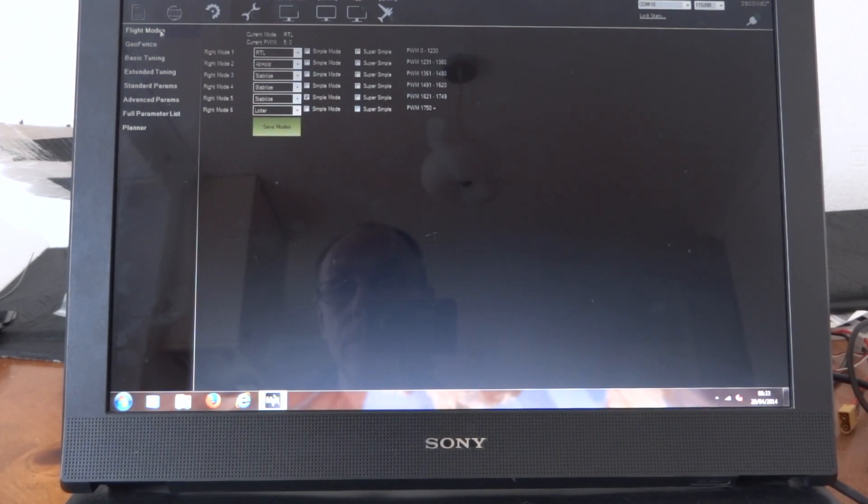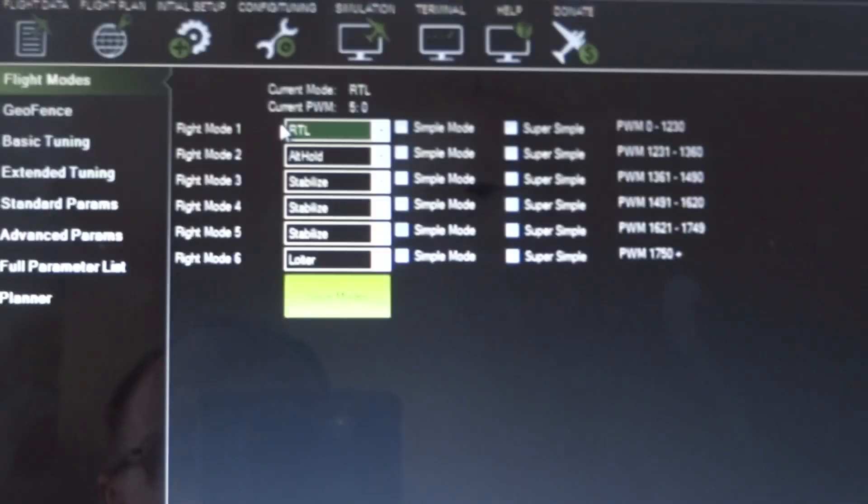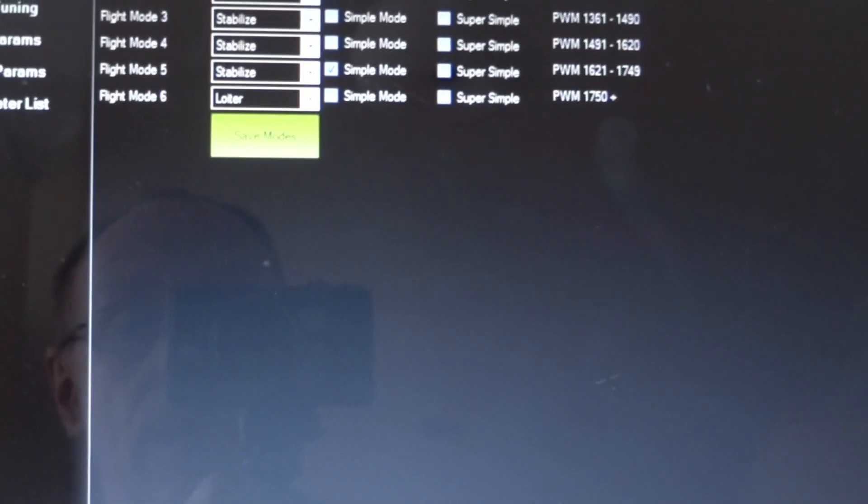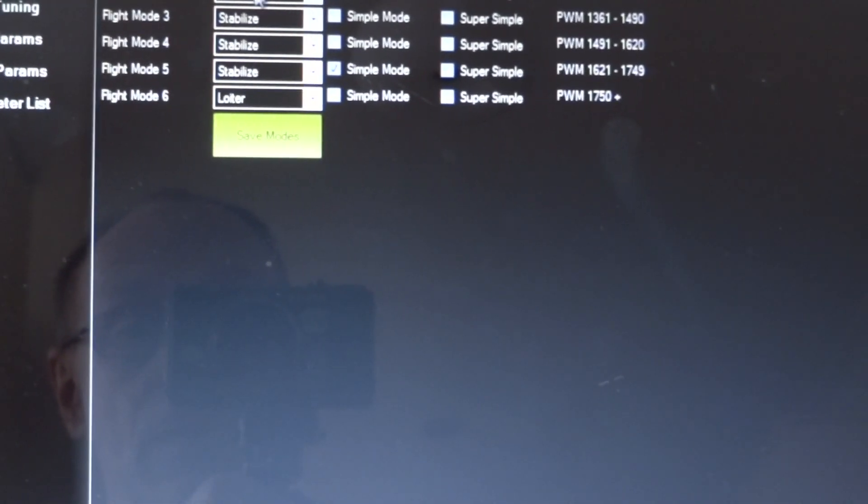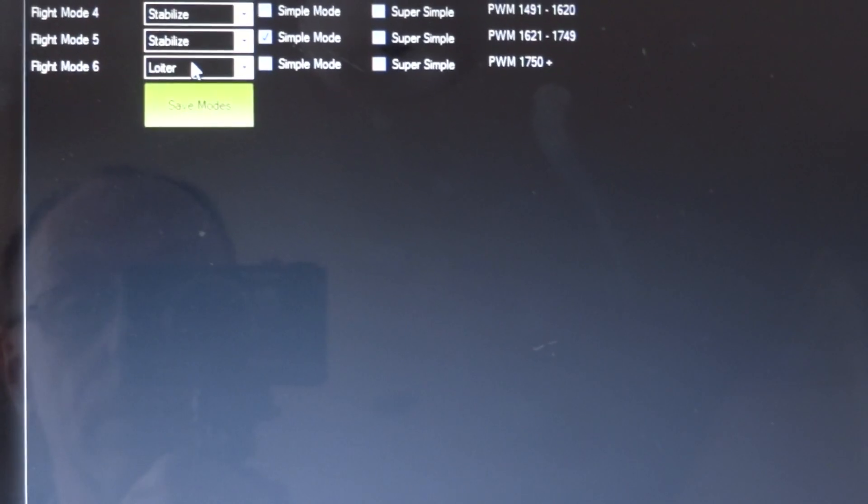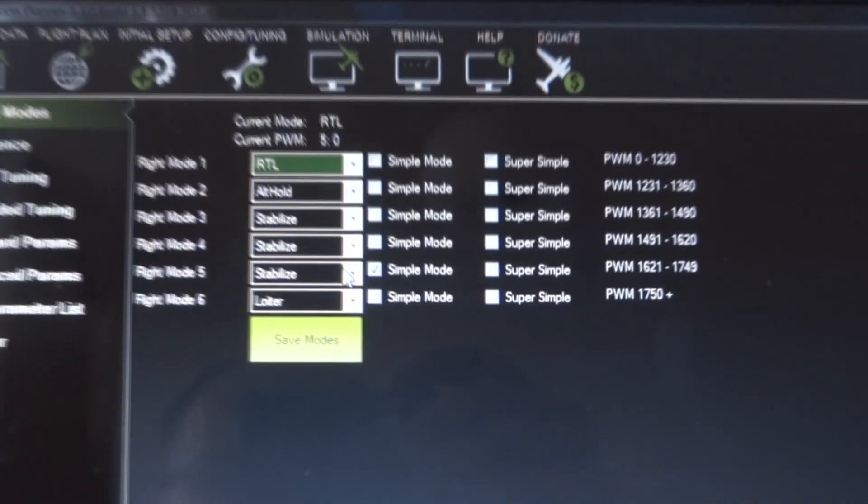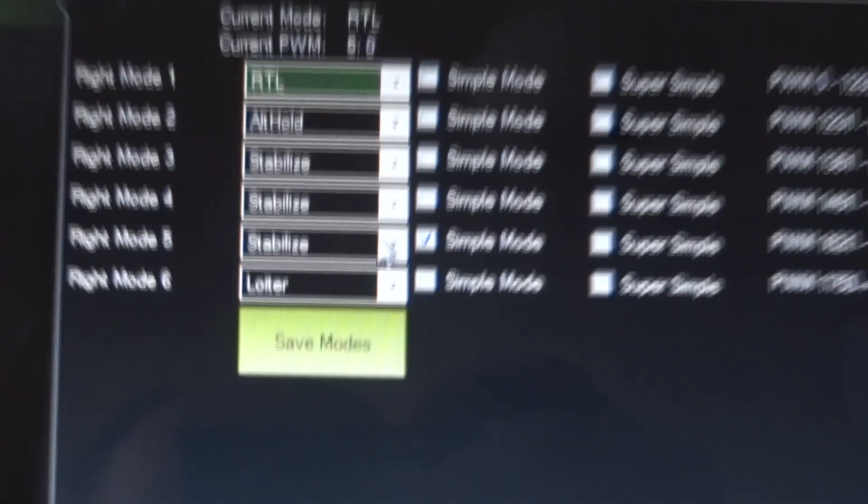On flight modes, you can see them programmed in there. If I switch the transmitter on and flip the switches, you'd see those going RTL, altitude hold, and loiter. And there's also here you can see one that's ticked, shows the loiter with... oh, I can't focus on that.